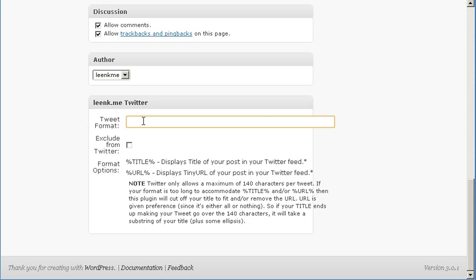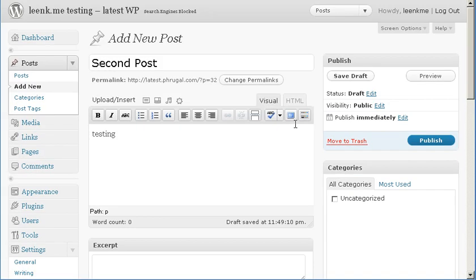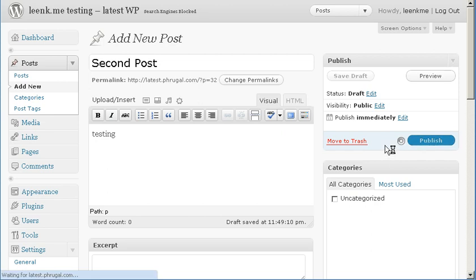So we'll say the format we want to use is testing Twitter WordPress with a hashtag at LinkMe for a mention and then the URL. And we click publish.